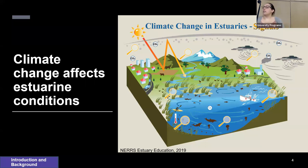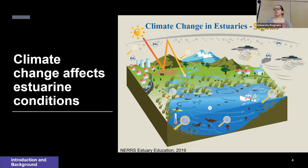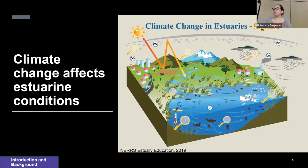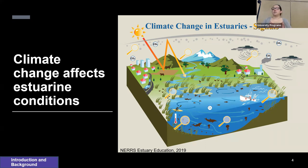Climate change impacts the functioning of estuarine ecosystems by changing the environmental conditions within the estuary. The associated impacts of climate change are represented in a figure created by the NERS Estuarine Education Program, and they include water temperature, rainfall, sea level, coastal storms, coastal currents, and freshwater inflow, which impacts nutrient flow into the estuary.